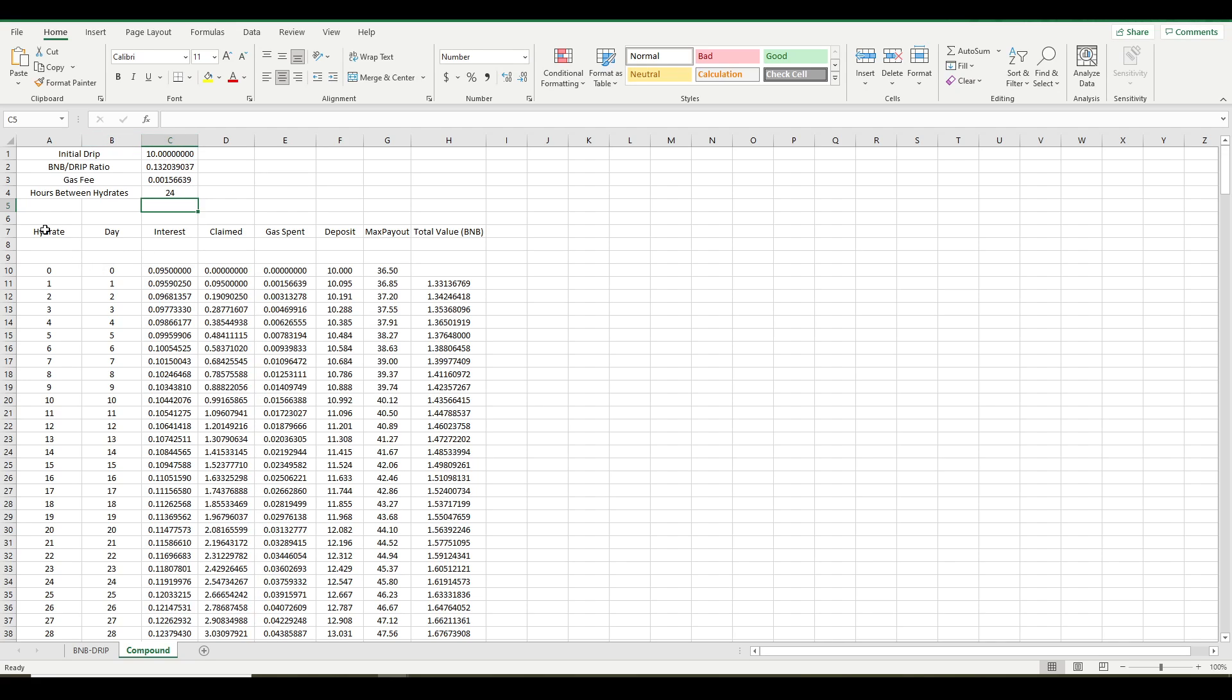So this column here, this is just the hydrate number. So this is your original deposit. This is day zero. This is where it starts. This is your first hydrate, your second hydrate, your third hydrate, et cetera.